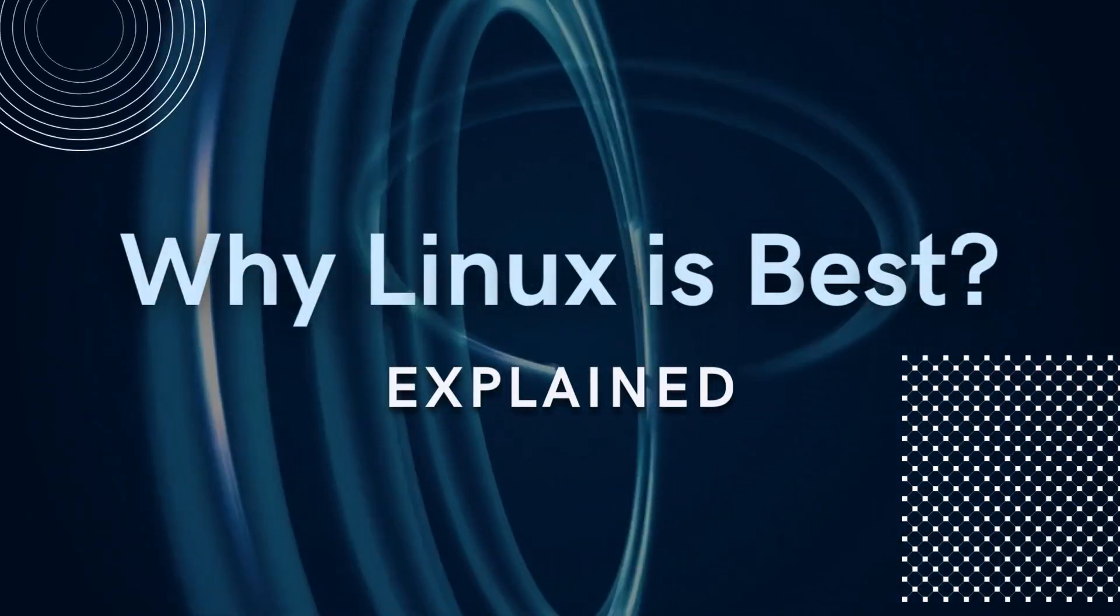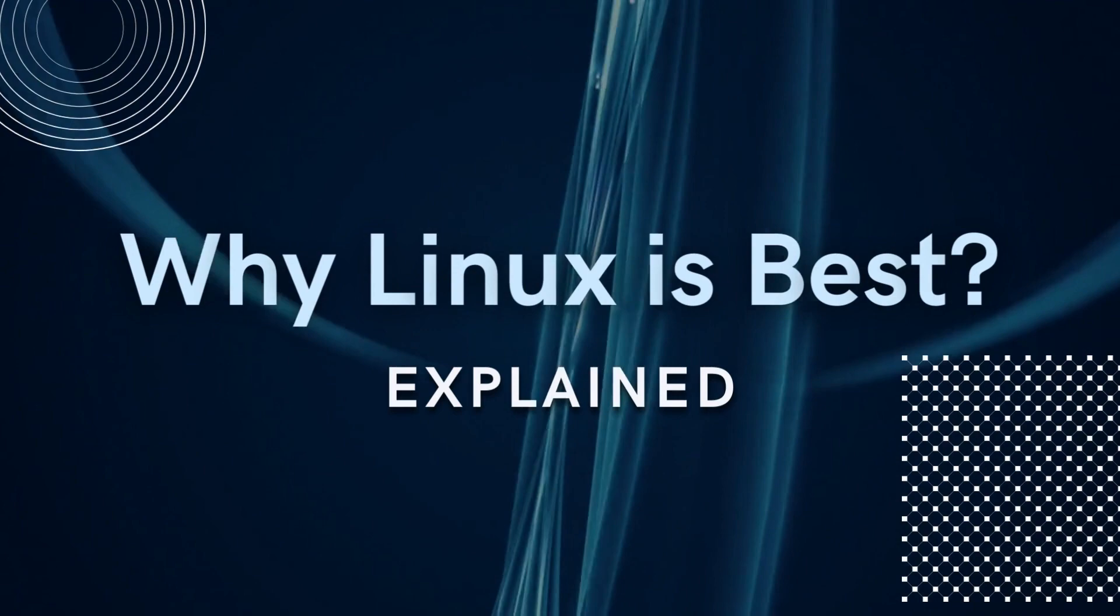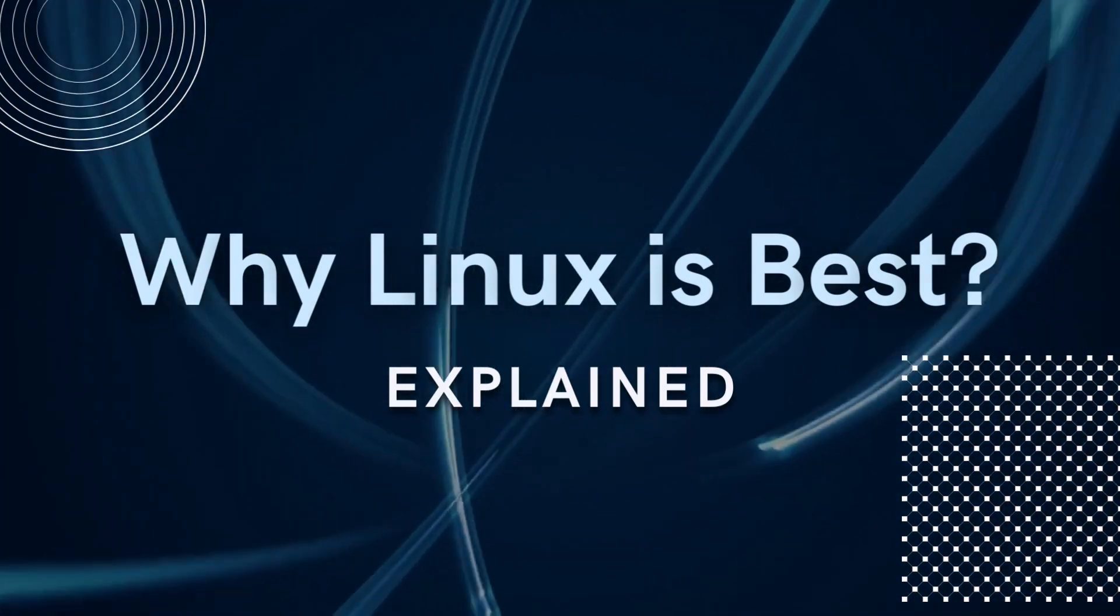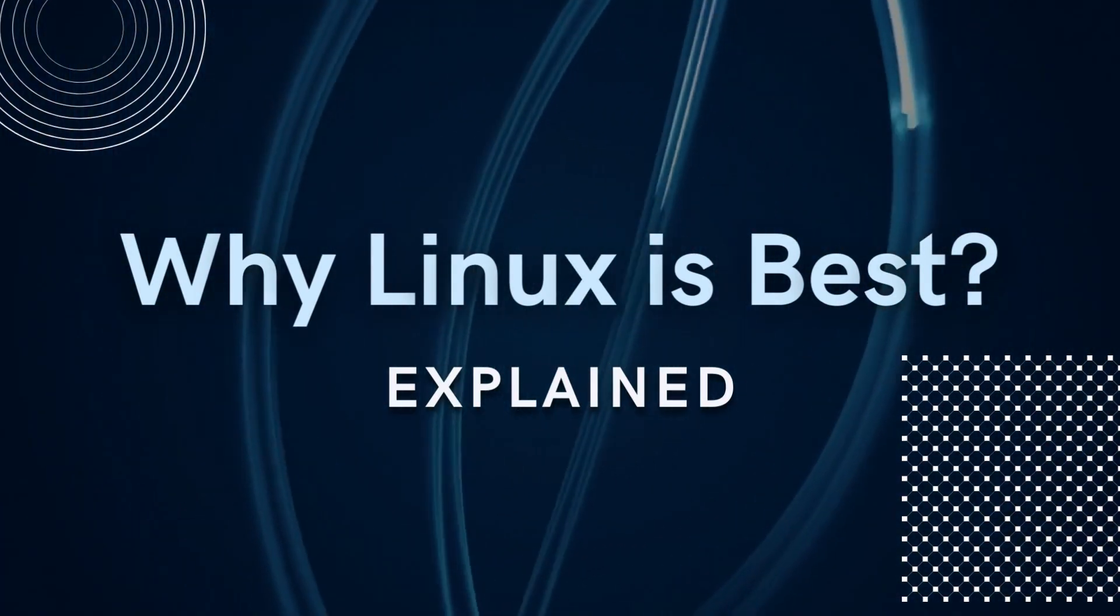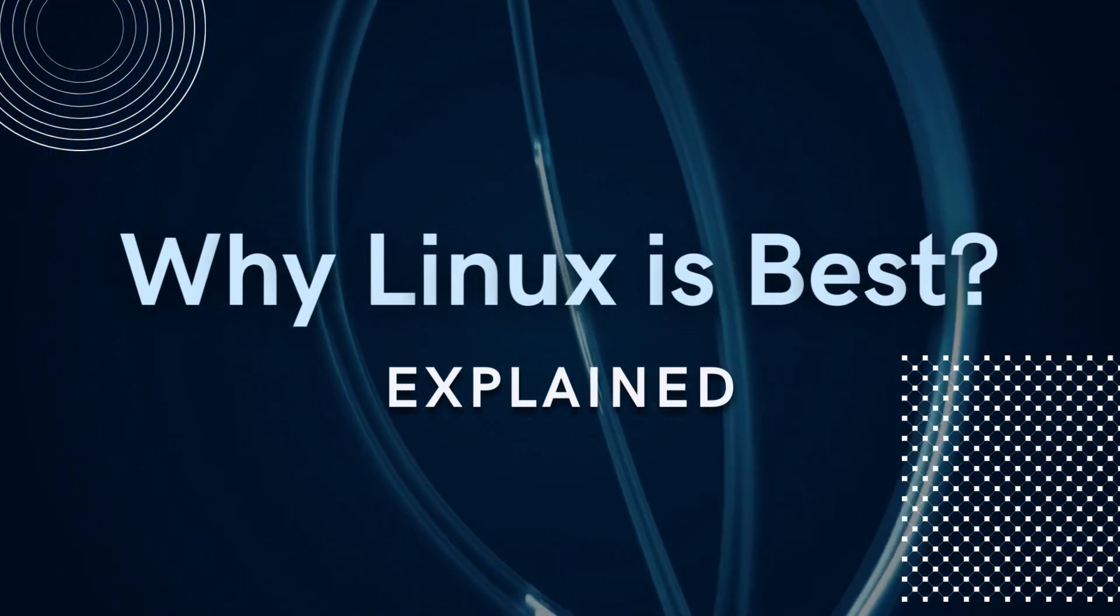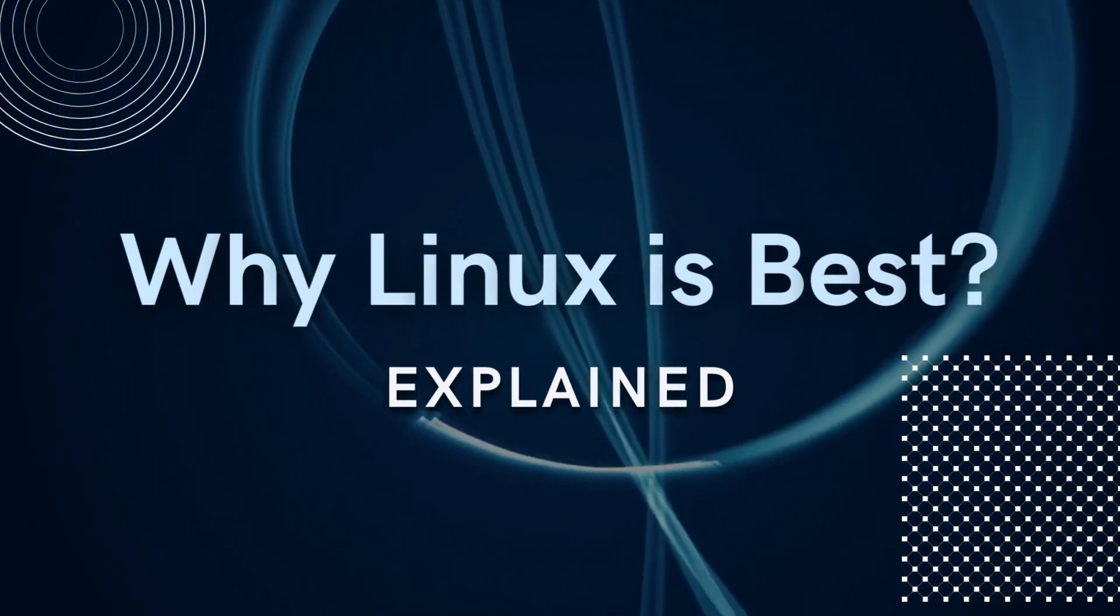Linux. The word itself makes us feel powerful. Linux is one of the most popular open-source operating systems.